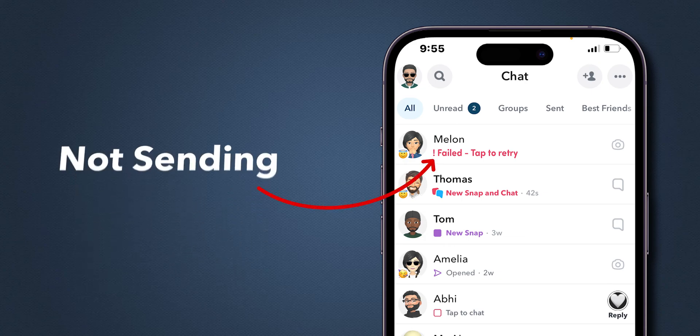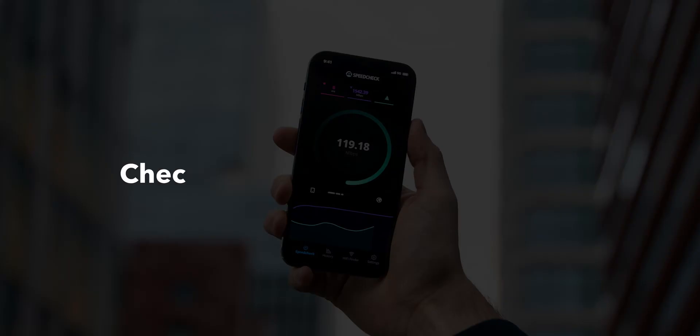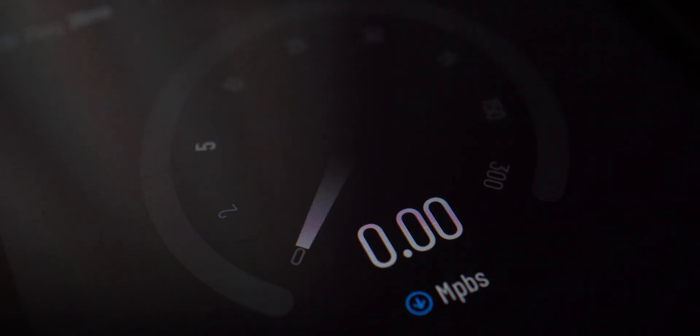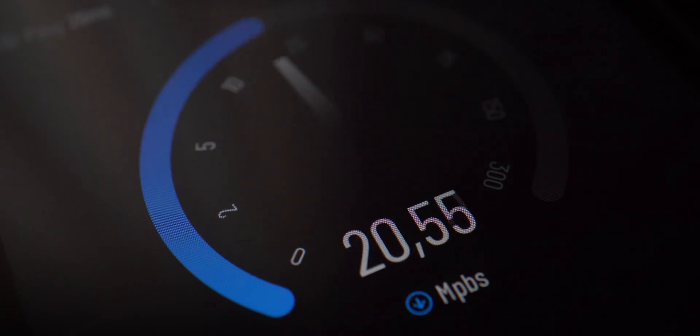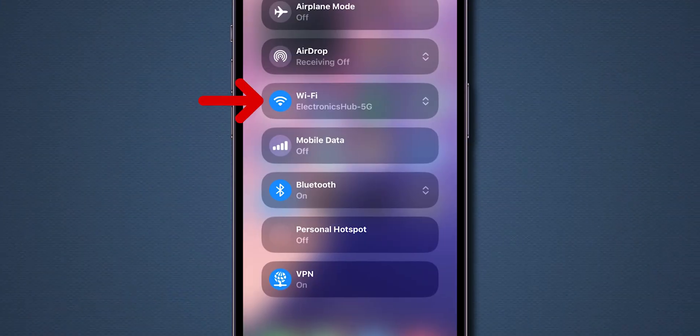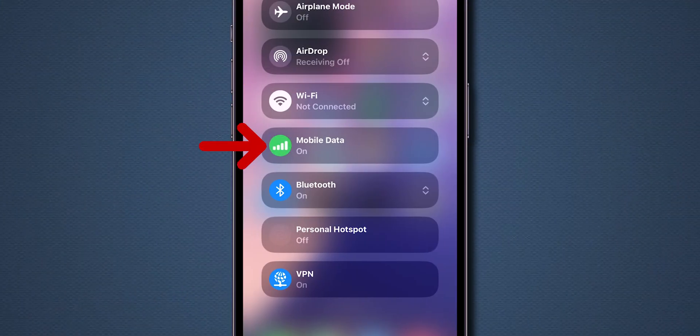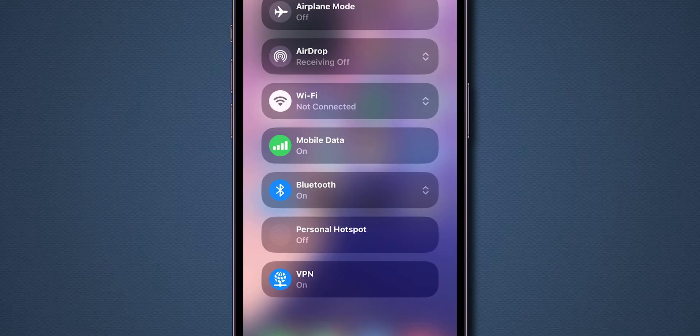How to fix Snapchat messages not sending. Check your internet connection. First, make sure you have a strong and stable internet connection. Try switching between Wi-Fi and mobile data to see if the issue is resolved.